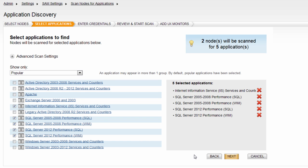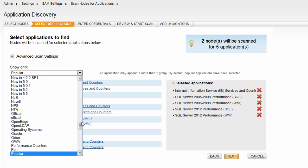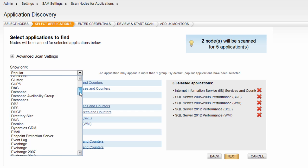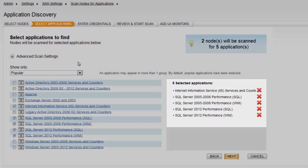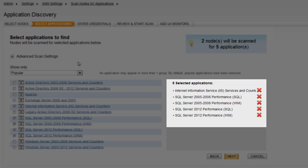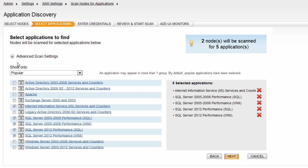Now choose the specific applications you wish to scan your nodes for from the list on the left. This list has several sort options available in the drop-down menu to more easily find the applications you are looking for. On the right, a list will show you what applications are selected and give you the option to delete them from the list.